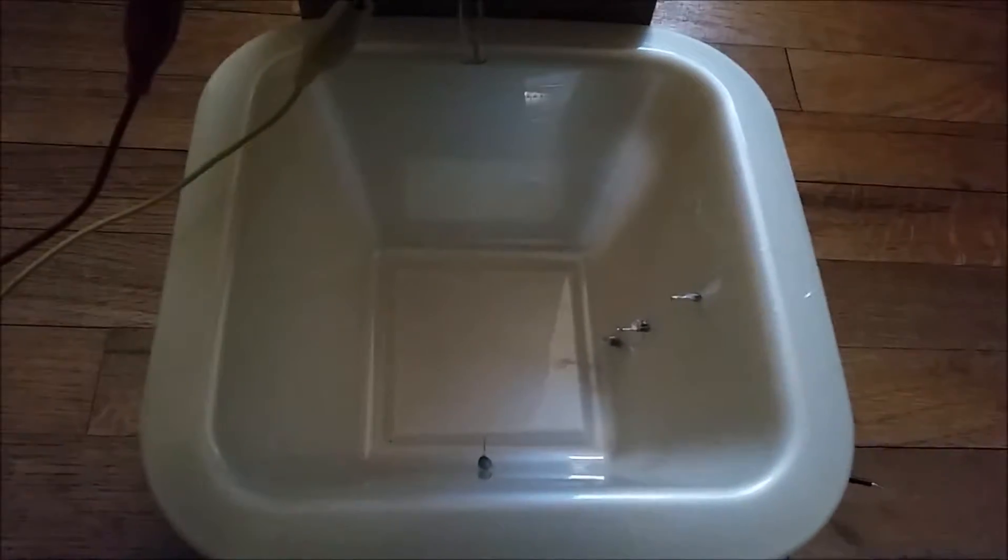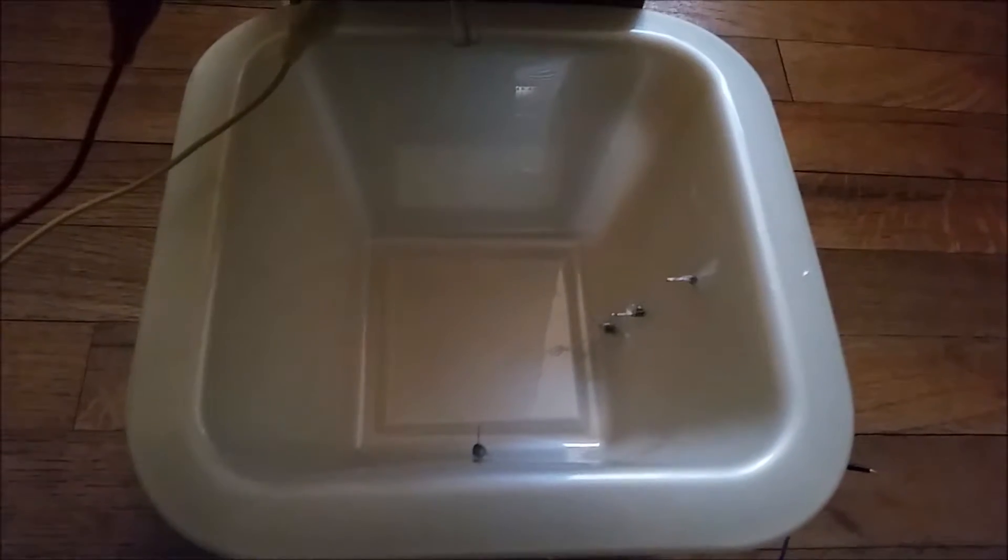All right, this is a demonstration of the automatic water bowl. I'll begin by filling the reservoir, and while it fills, it will fill the dog bowl until it reaches the two top wires. So let's go.